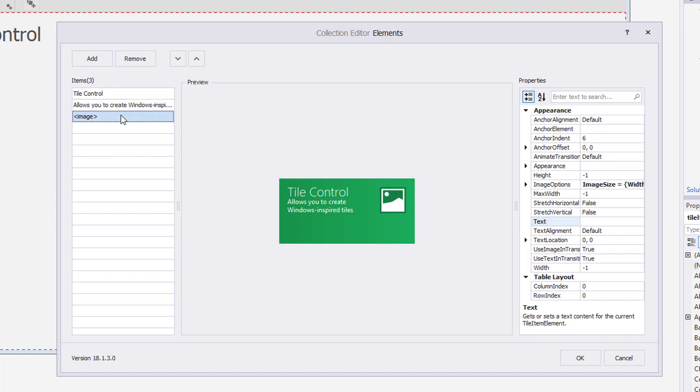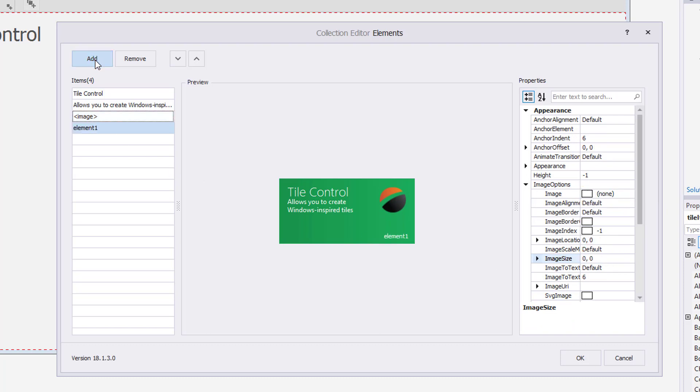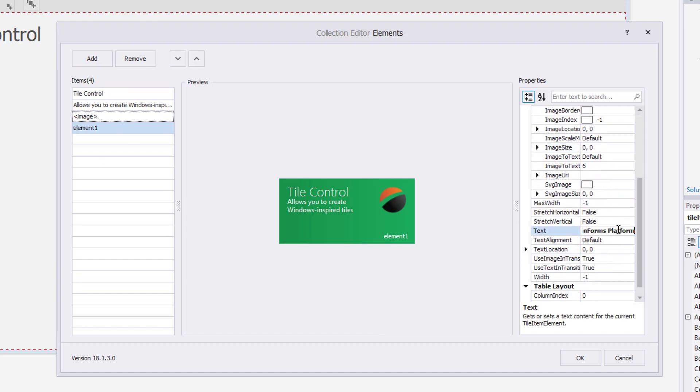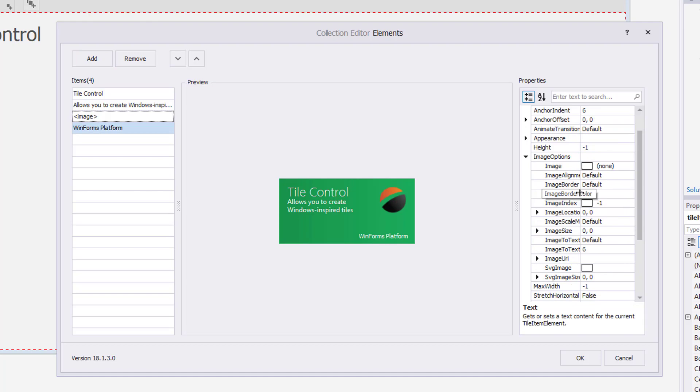And finally, I'll add an image and adjust its image size. Next, I'll add another element and demonstrate some more properties. First, I'll change its text using the Text property.